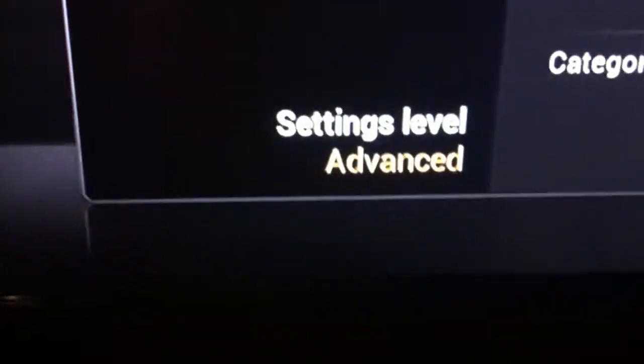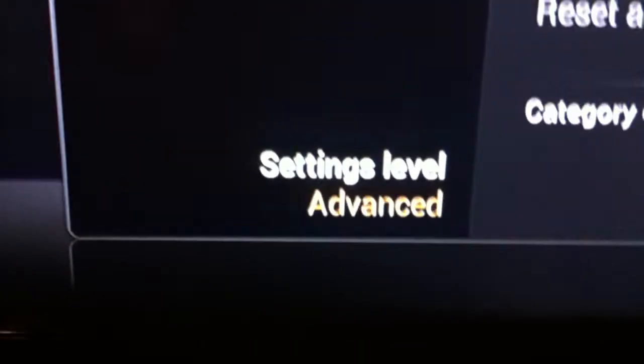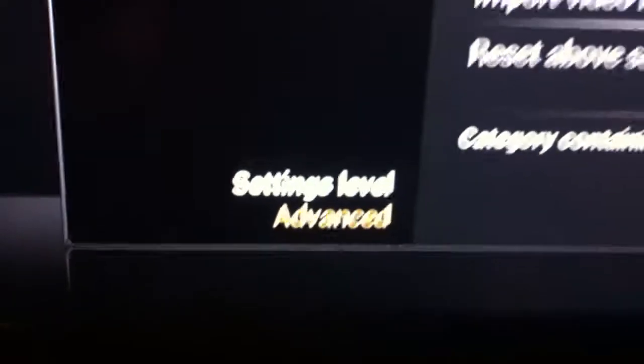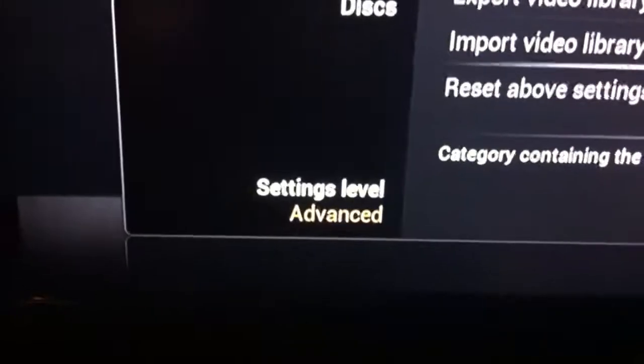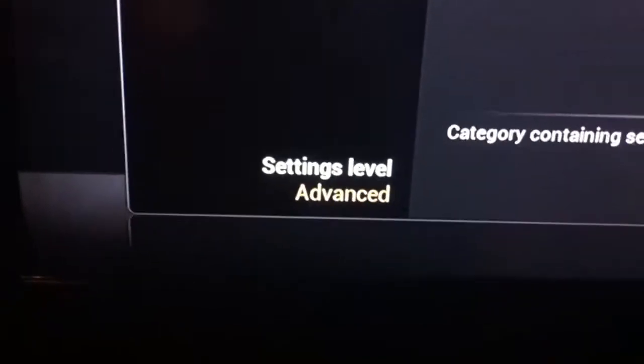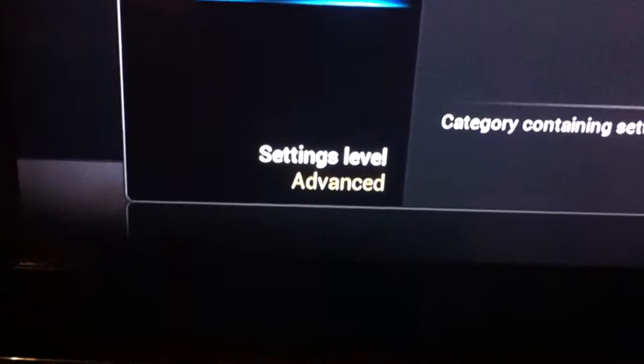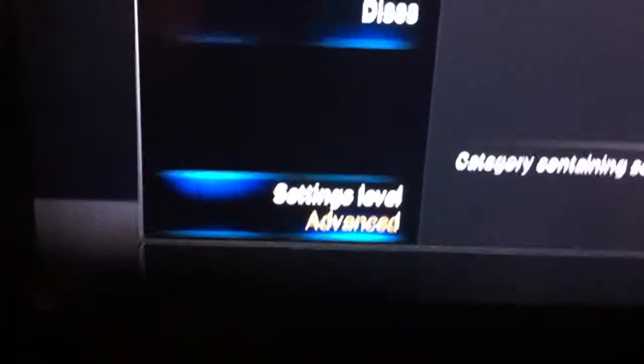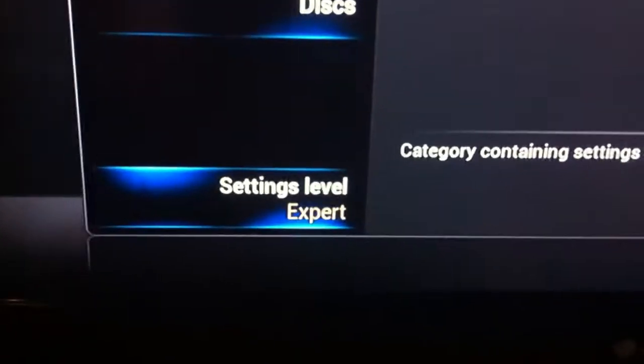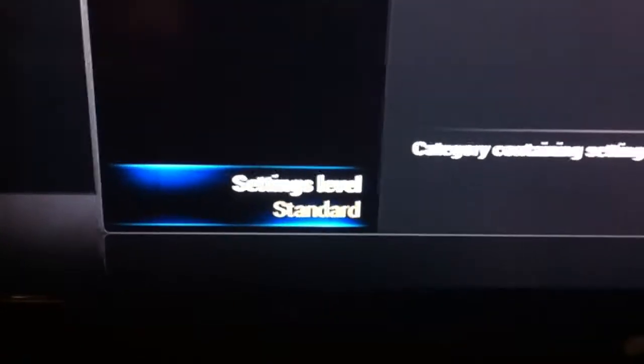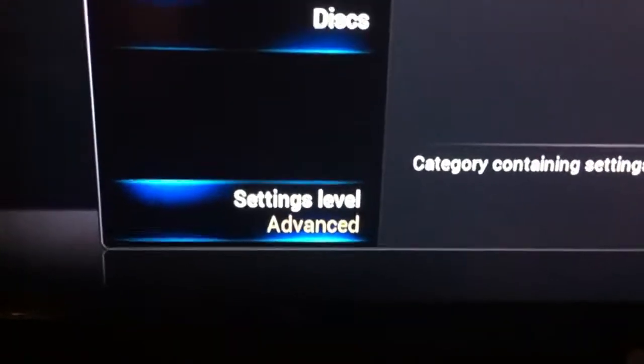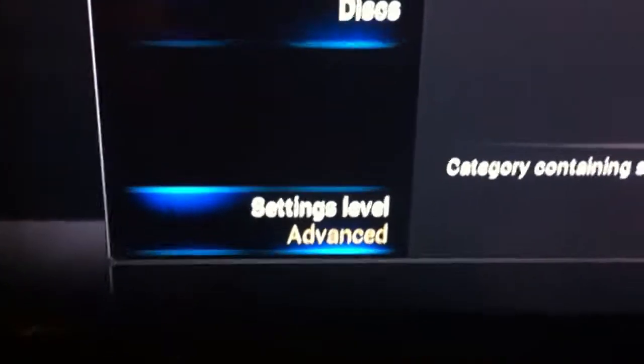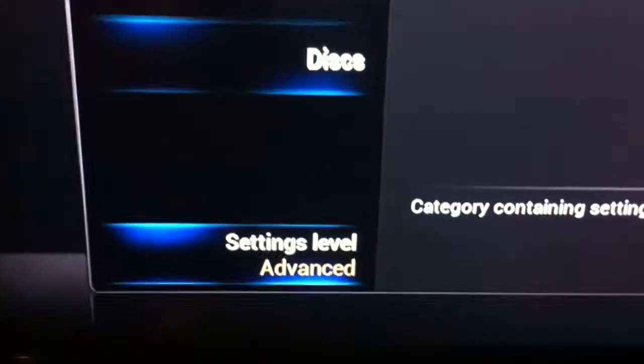And then at the bottom, you want the setting level to be advanced. All you have to do to change it to advanced is click on it and it changes. Most of them are standard out of the box, but you want to make sure it's advanced.